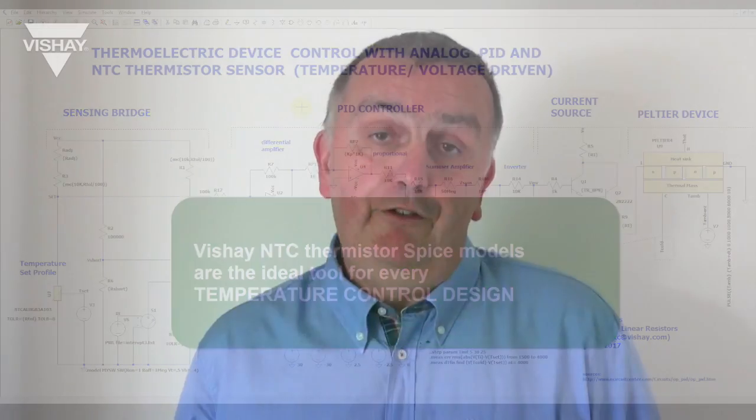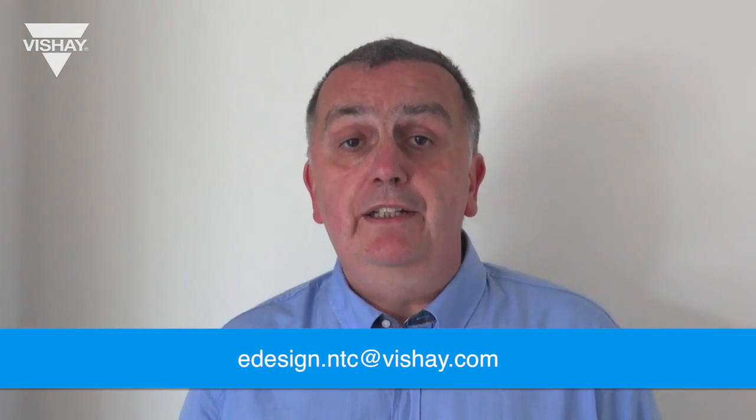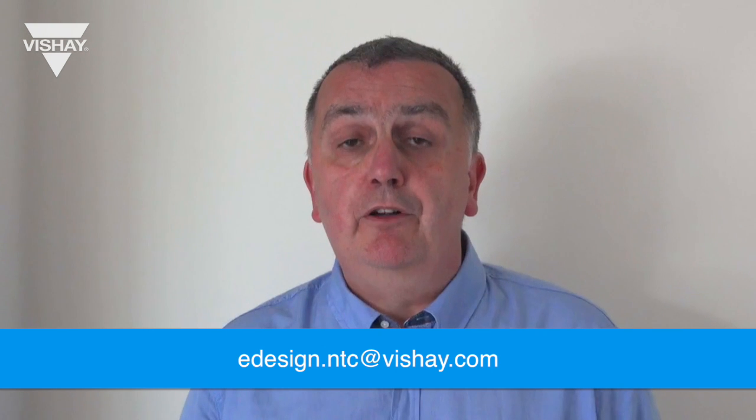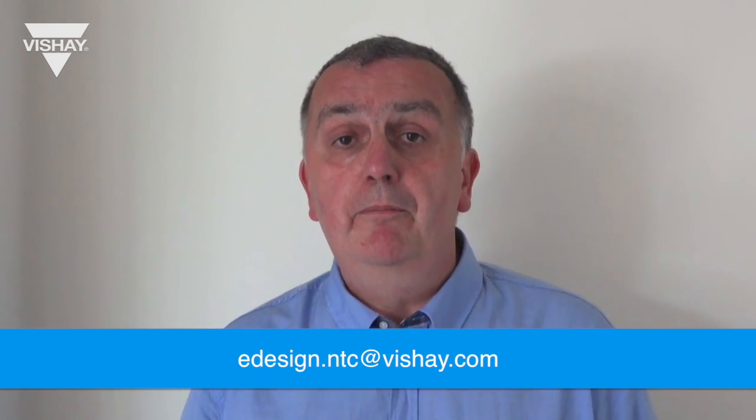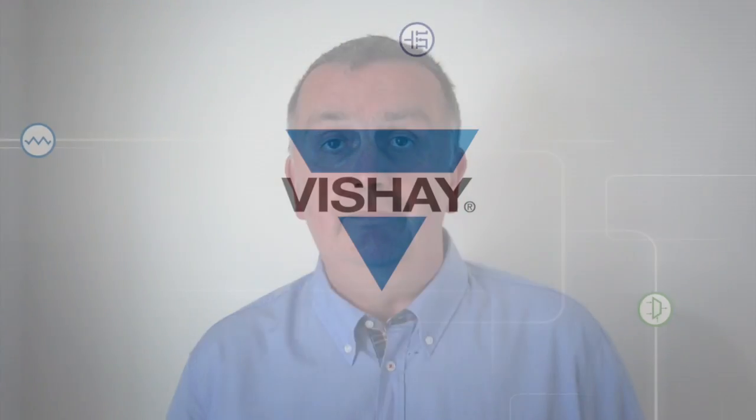If you have any questions regarding this or regarding any LTSpice simulations involving NTC thermistors, please feel free to contact me. Thanks for watching. Bye.